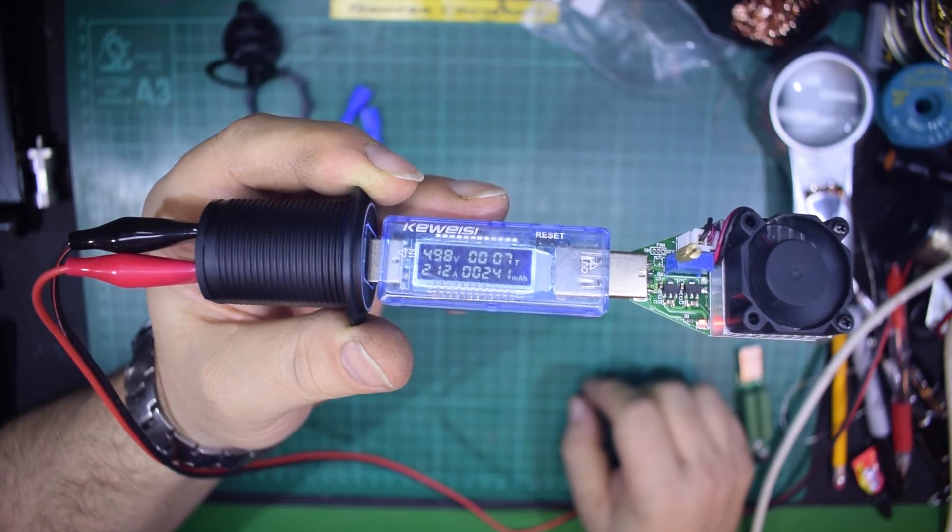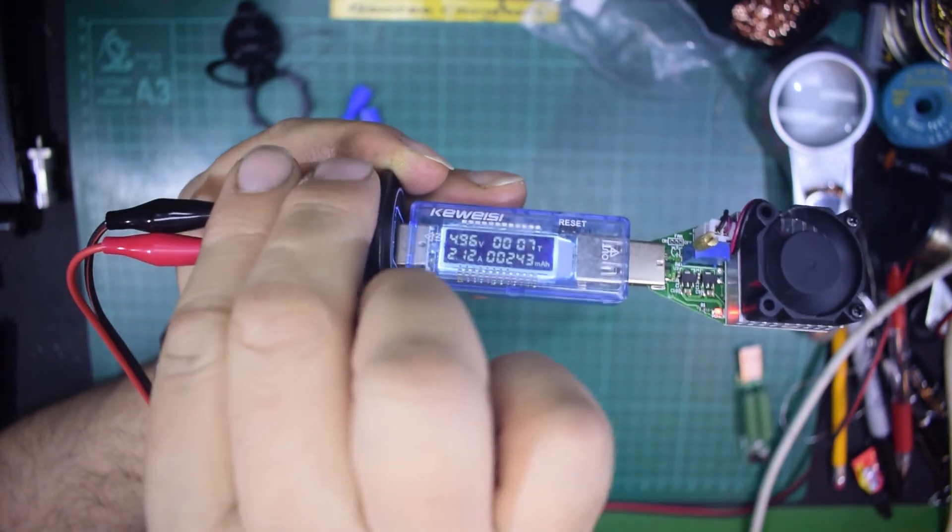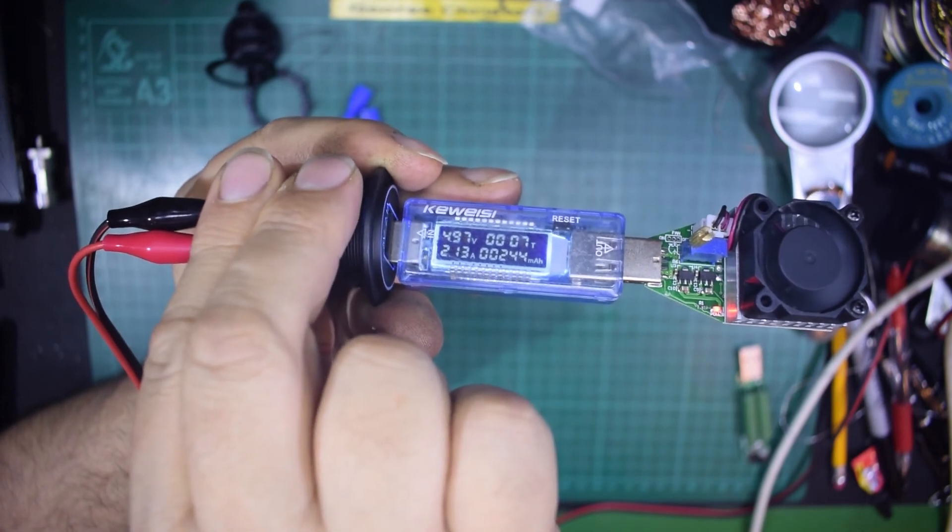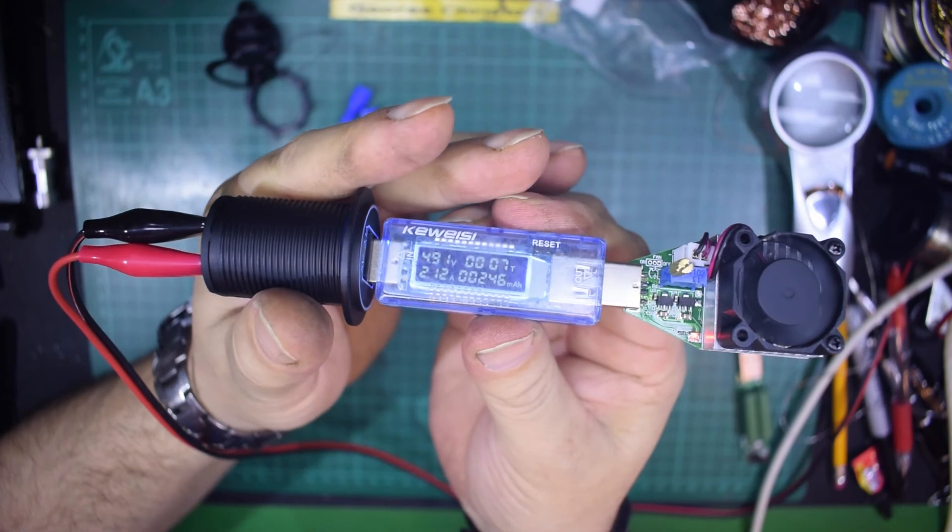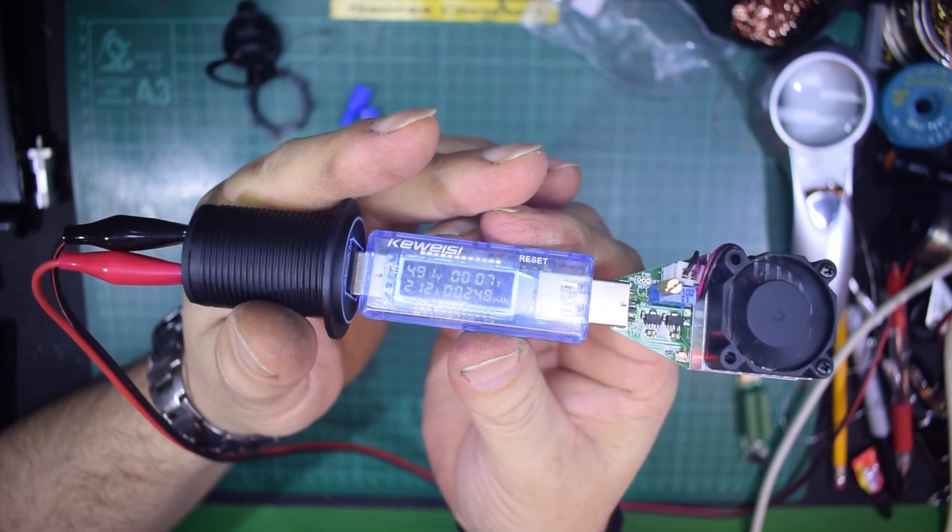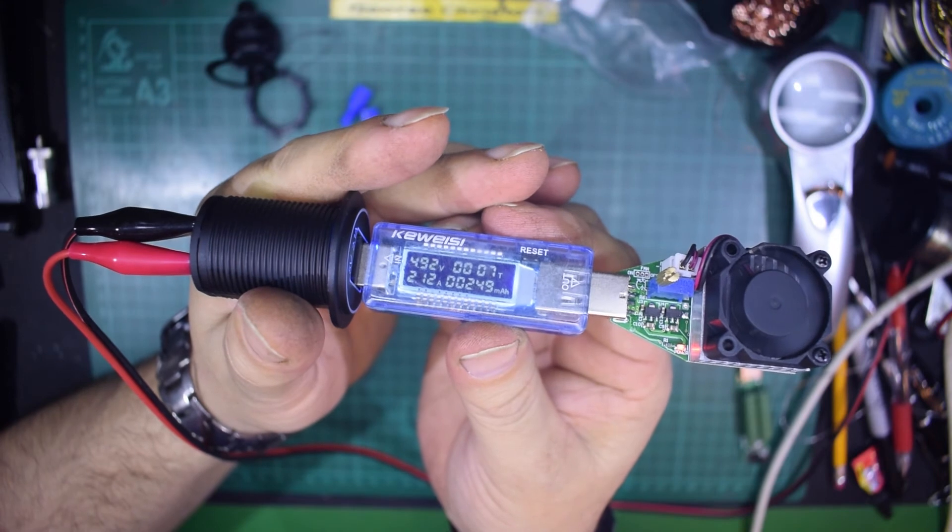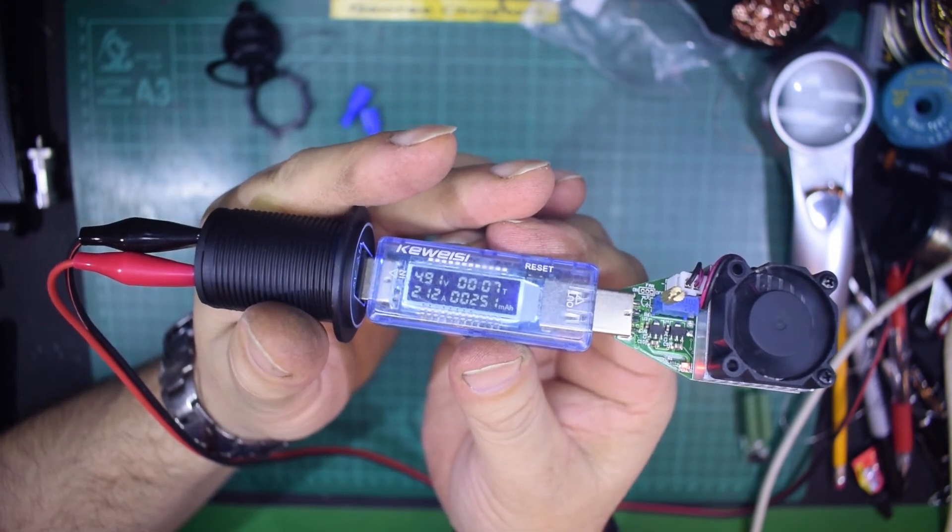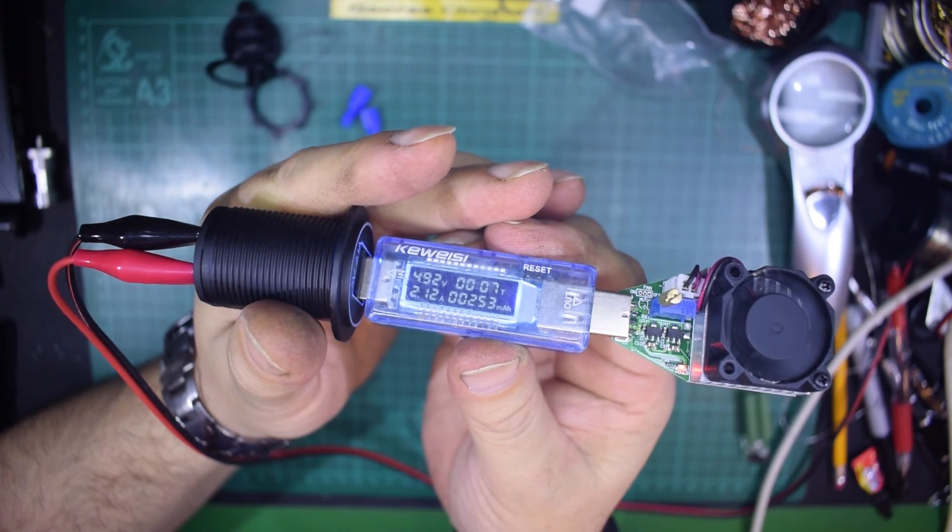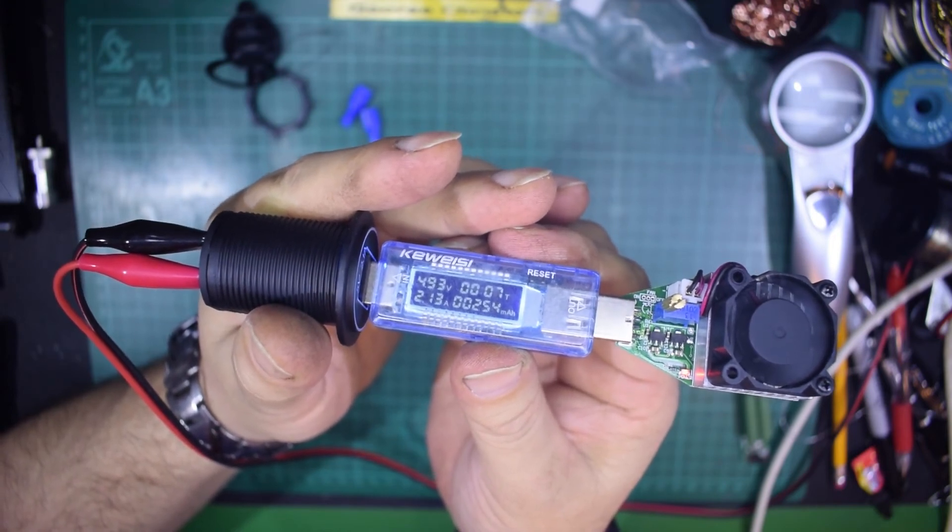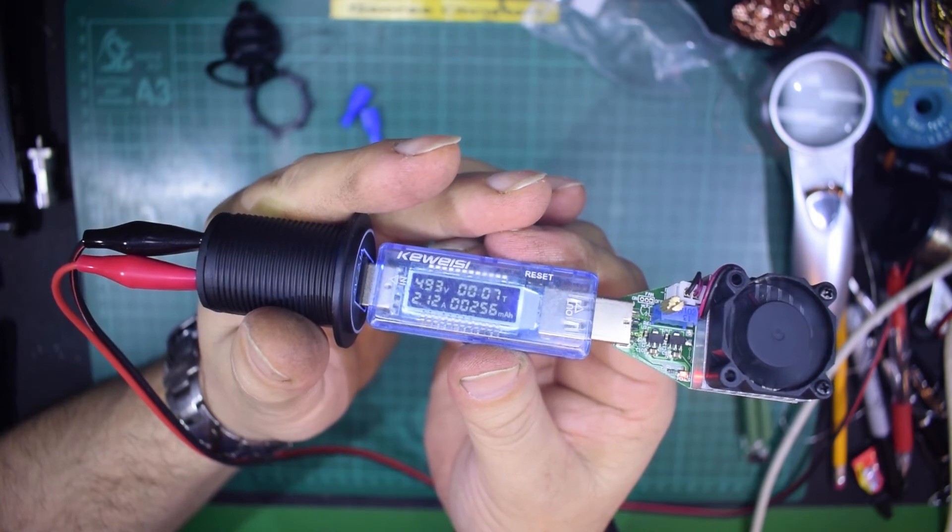Now let's just check, putting my hands on this bit, doesn't seem to be getting warm, certainly not what I would consider excessively warm. So as a little USB socket, yeah I think I'd be quite happy to put that in my car.